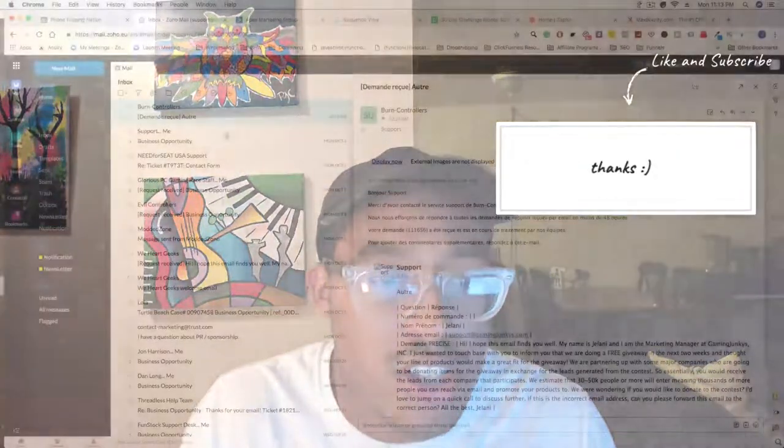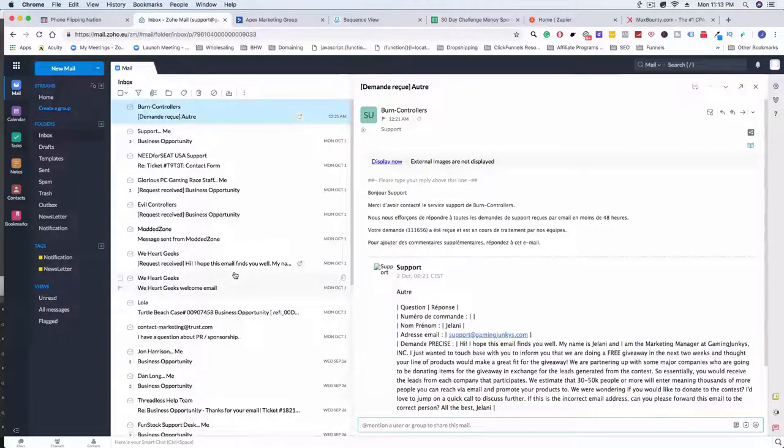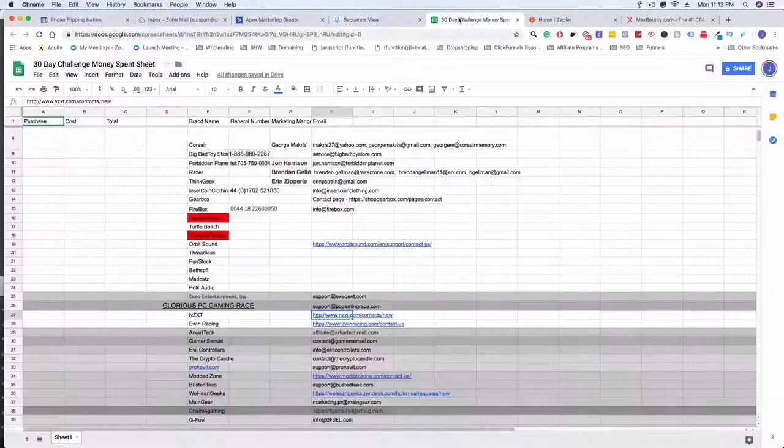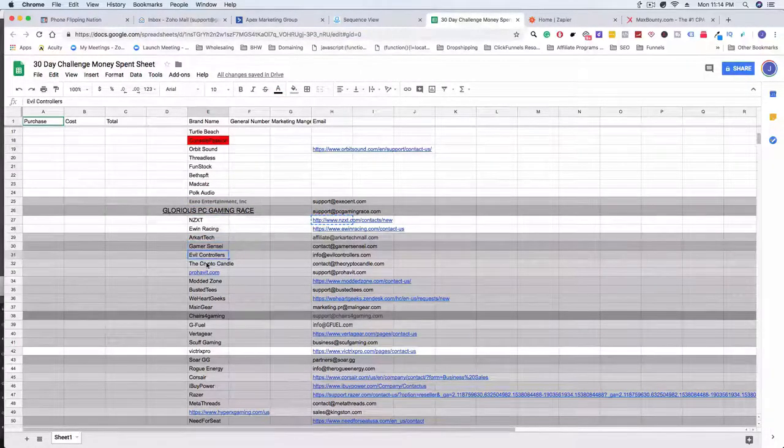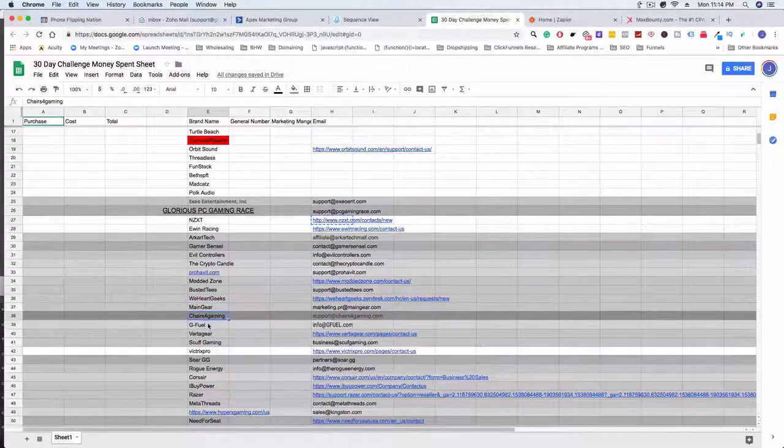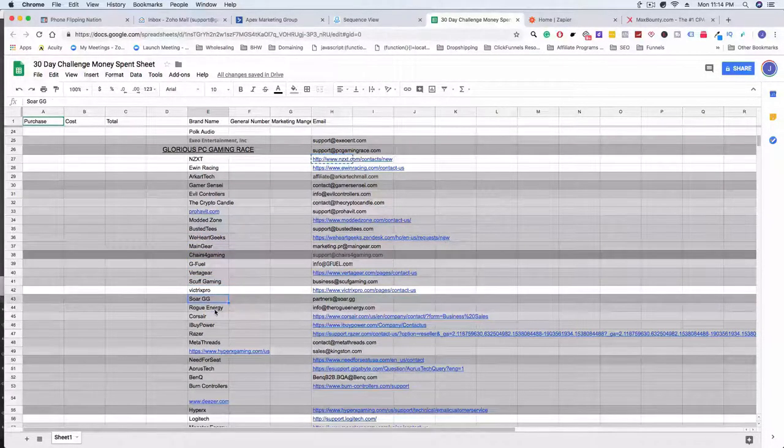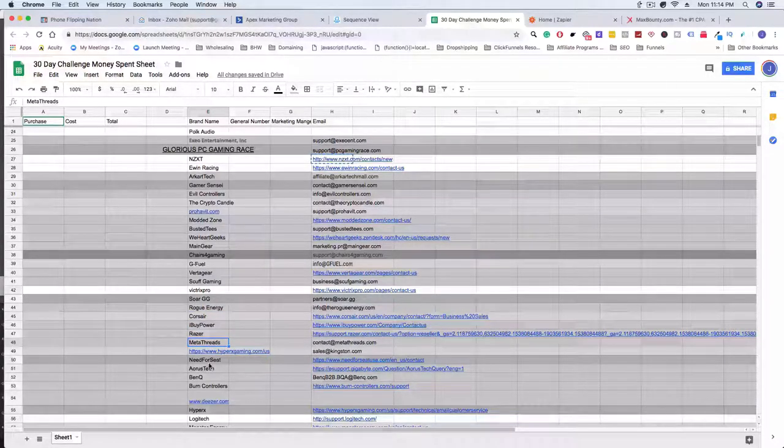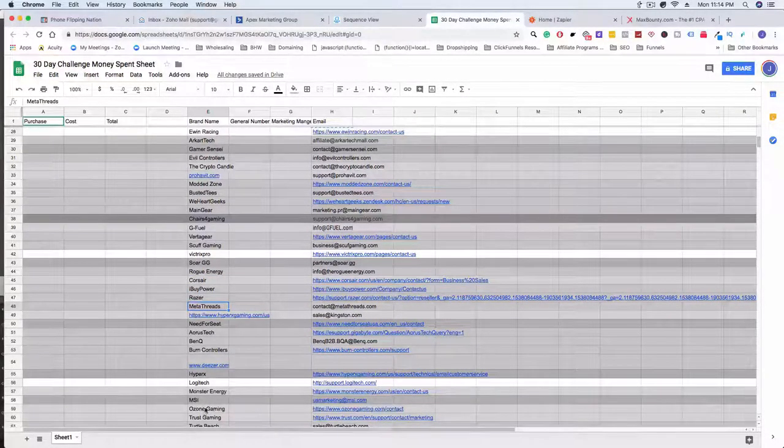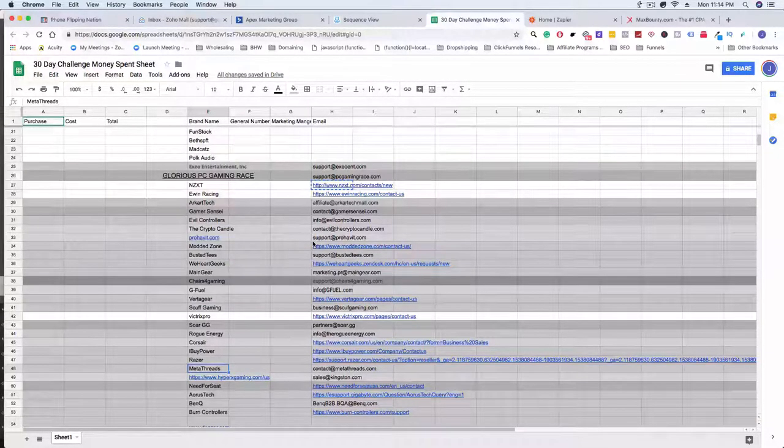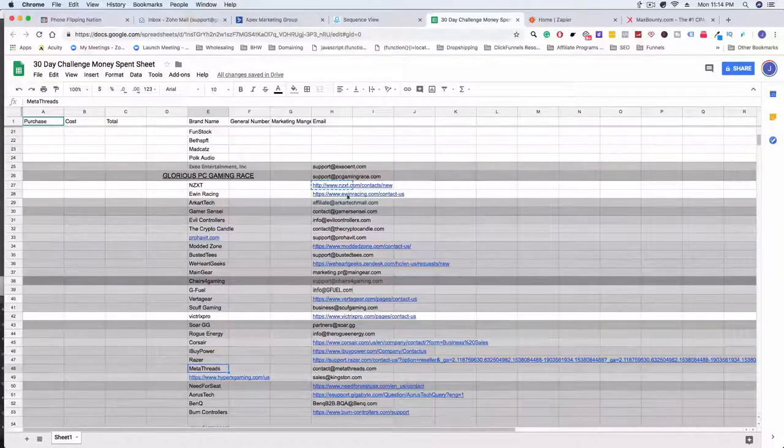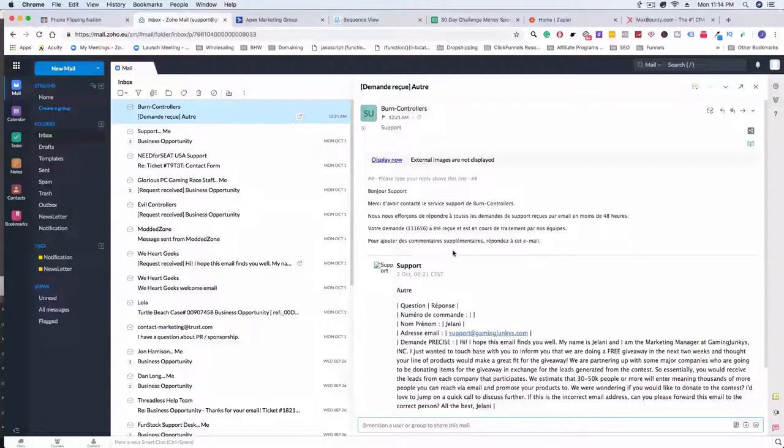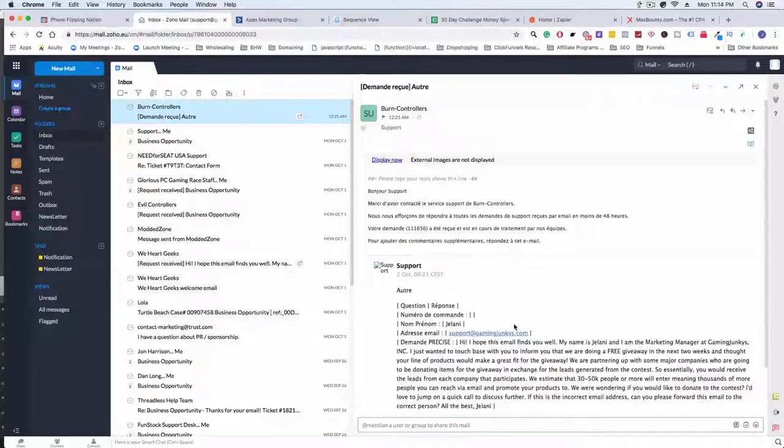Basically I started sending out emails yesterday and into today in regards to getting some sponsors or getting some donations. If we go to our 30-day challenge sheet, I sent out 32 emails and as the days go on we're gonna keep finding new brands that we can possibly send out. I got a few emails back. I gotta translate this. This is probably one that we're not gonna be using because it's in French and obviously we're looking to target US companies.